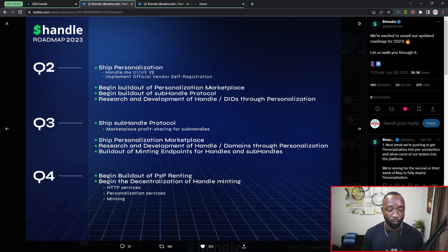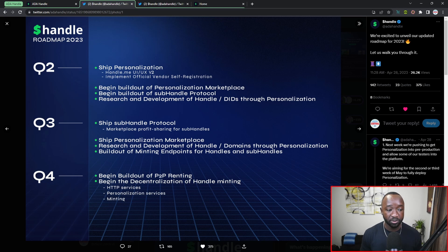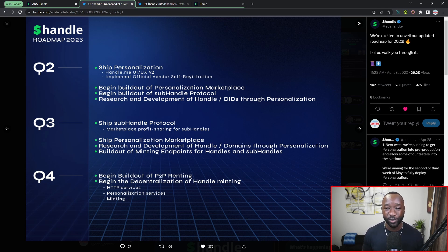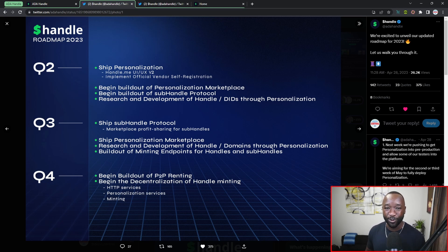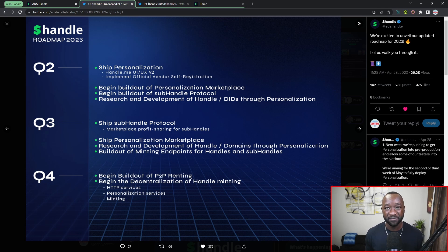Very lastly, as part of Q4 or closing out the end of this year, we'll see the beginning of the build out and rollout of their peer-to-peer renting system, which I'm extremely excited for given the fact that we'll be able to rent out our own ADA Handles in order to earn some passive income.